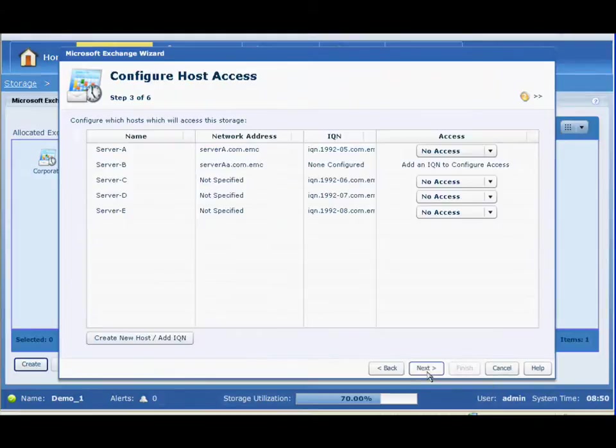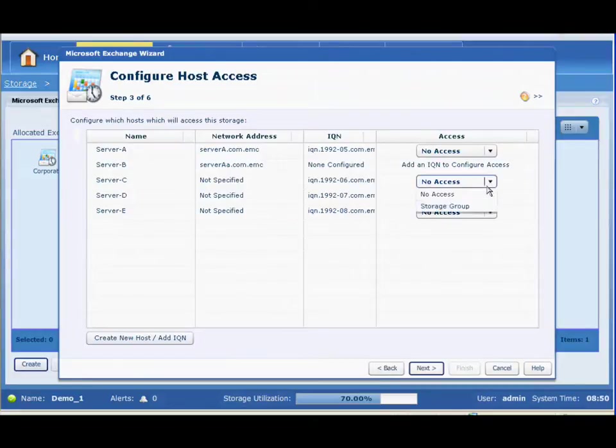the real question is, how many mailboxes do you think you're going to need? What's the average mailbox size?